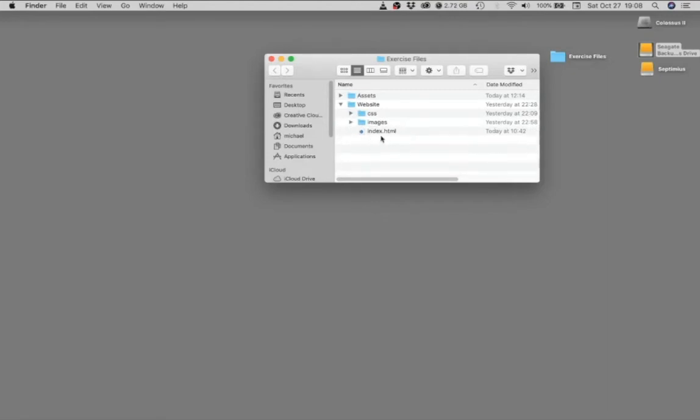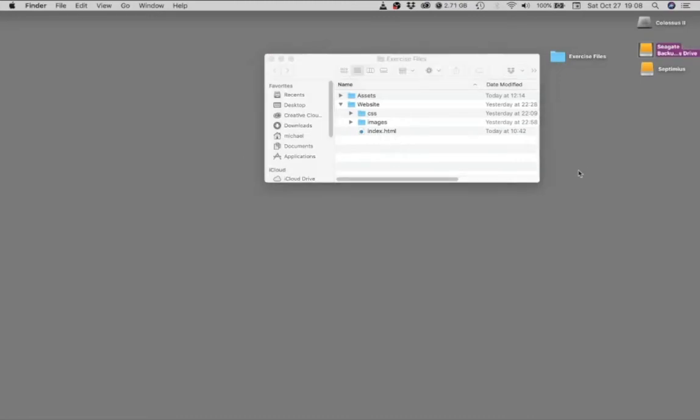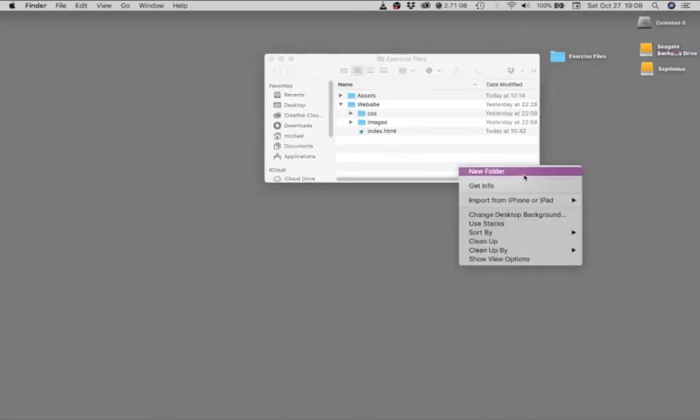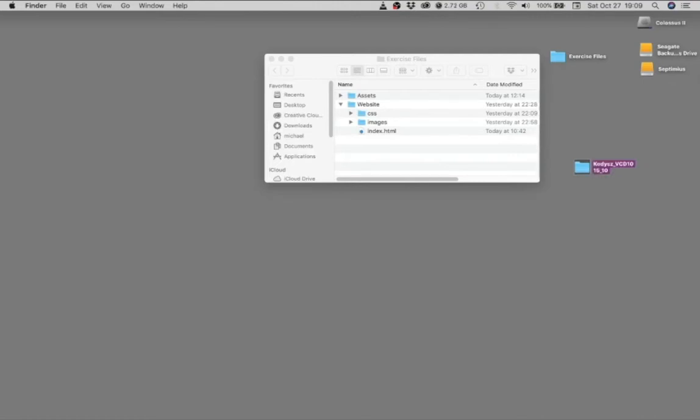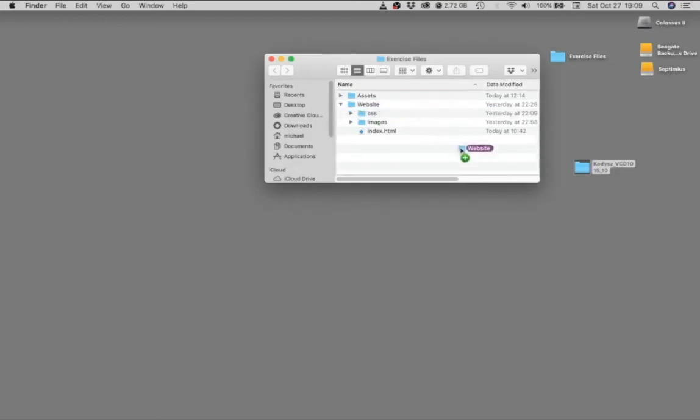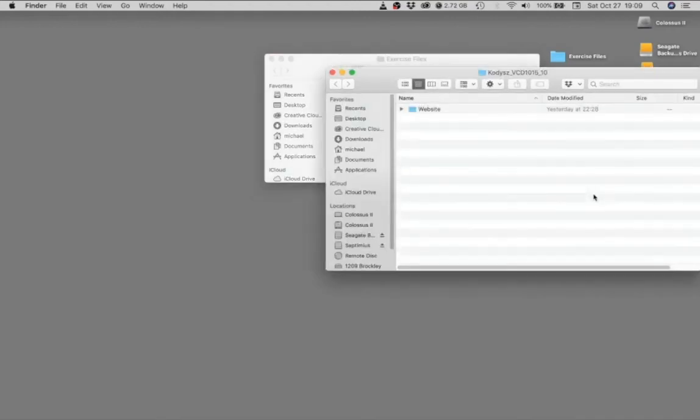So my recommendation is to create an assignment folder. So it's your last name underscore vcd1015 and then underscore the assignment number. Drag your website folder into it, but hold option so that you're making a copy. And then drag that into your assignment folder.